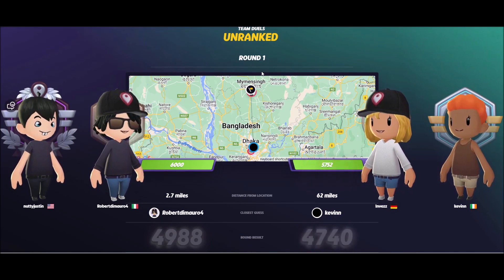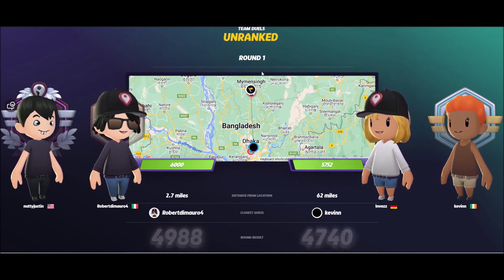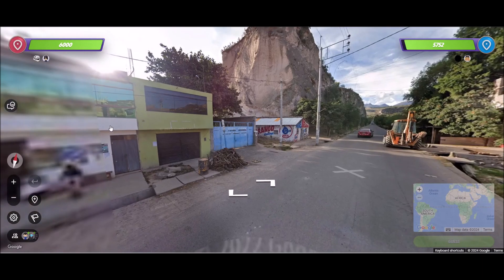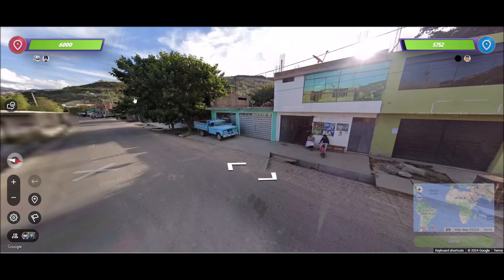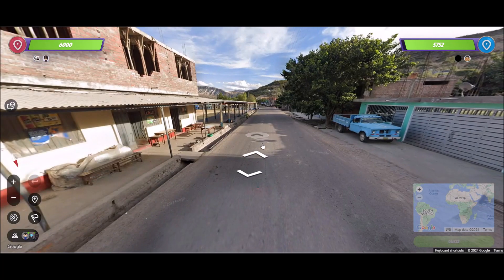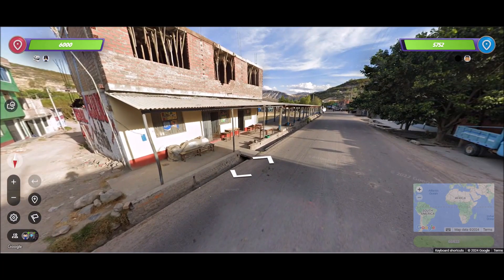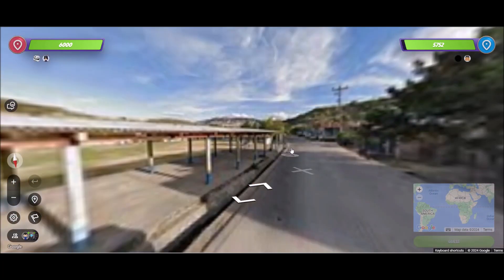Shout out to this guy — he played pretty good, he listened to me, like he knew what to do, he knew how to play the game. Alright, so this one was Peru obviously.